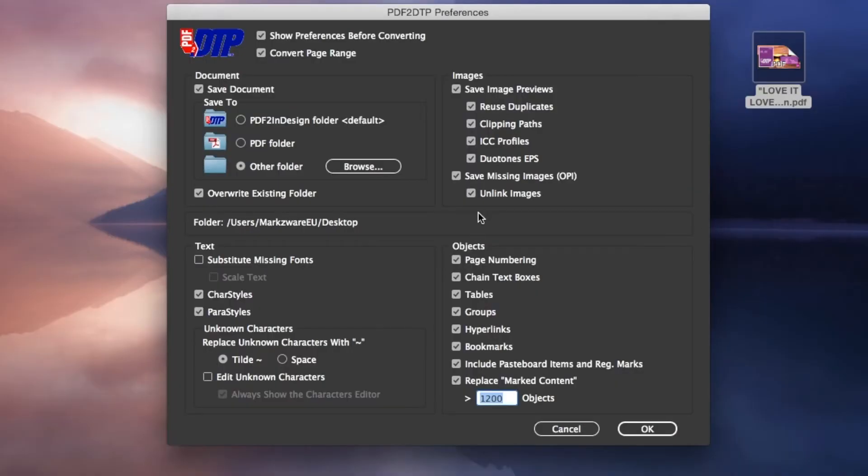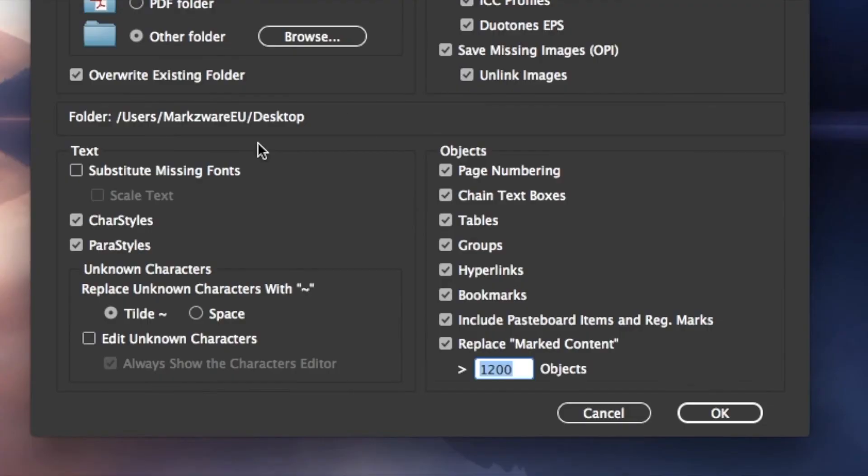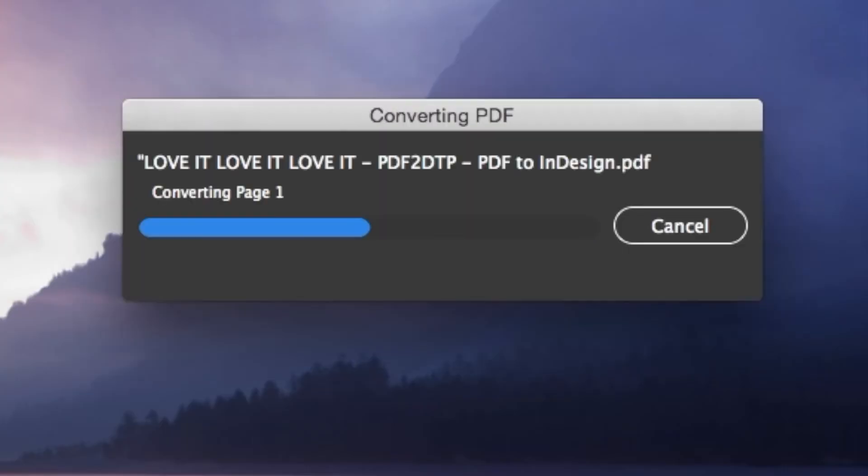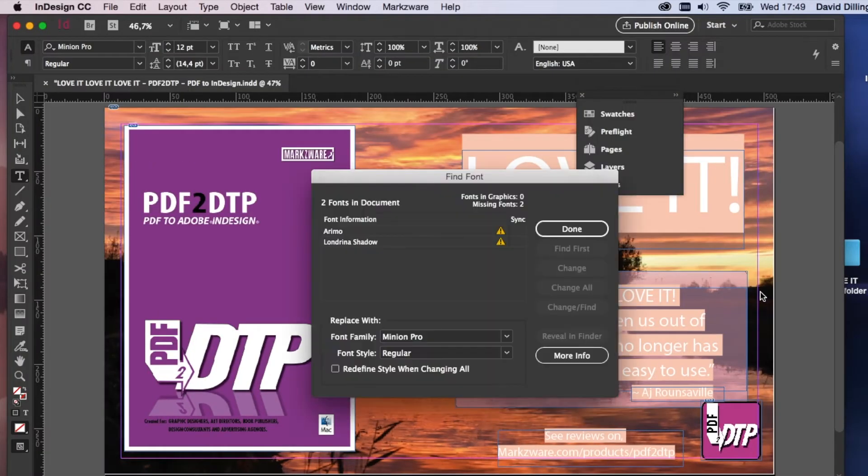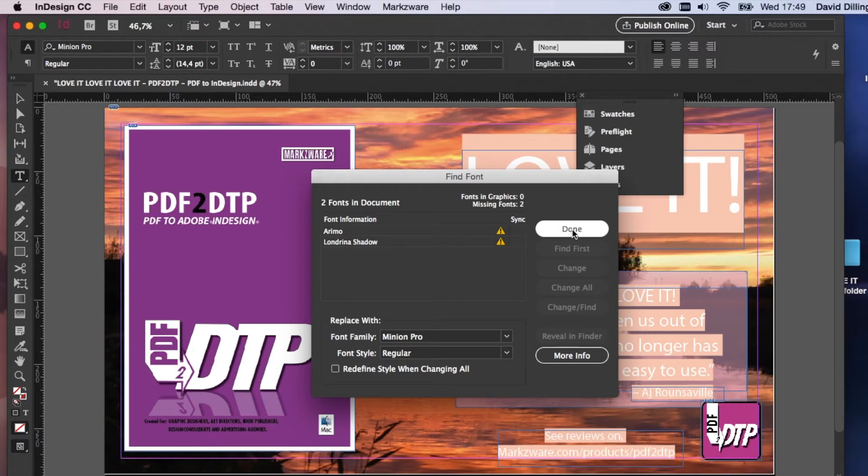We get a host of preferences. I always turn off Substitute Missing Fonts. And I'll show you why, in a moment. Now, I click OK. It converts it. It makes a job folder, with all images extracted, at the resolution used. And there we go. We see some missing fonts.